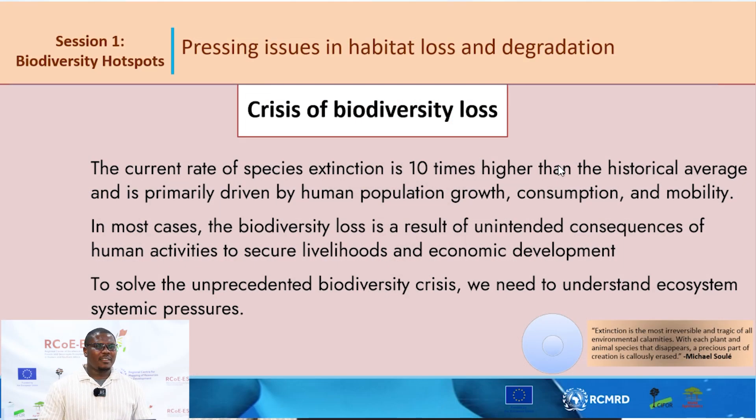We need to note that sometimes biodiversity loss is not intentional — it often results from human populations needing to acquire their livelihood. So we need to solve this, but to do so we must understand the pressures that are degrading these habitats. As one quote puts it, extinction is the most irreversible and tragic of all environmental calamities — if a species is lost, it is lost forever. We need to understand this deeply to address the biodiversity crisis in our ecosystems.